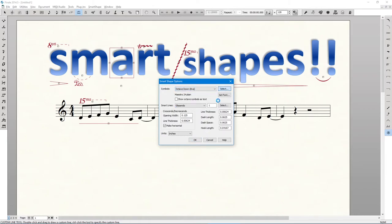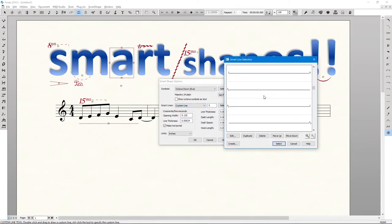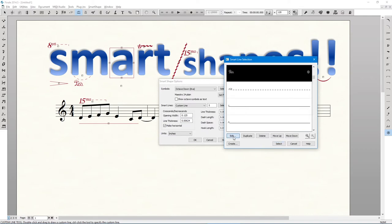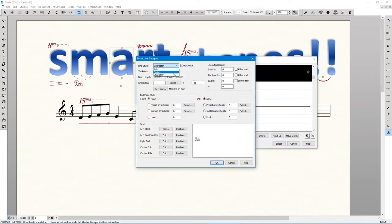If you need to alter any of these lines, you can go to Smart Shape, Smart Shape Options and change it to anything you need. Here I am changing the pedal notation to something more modern.